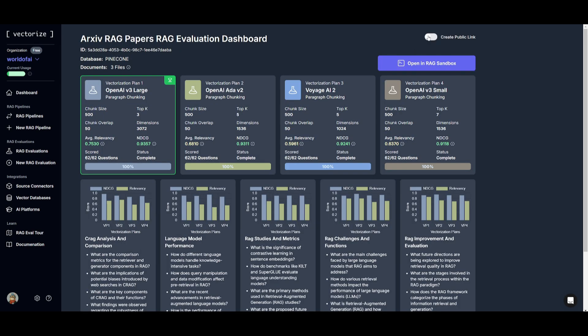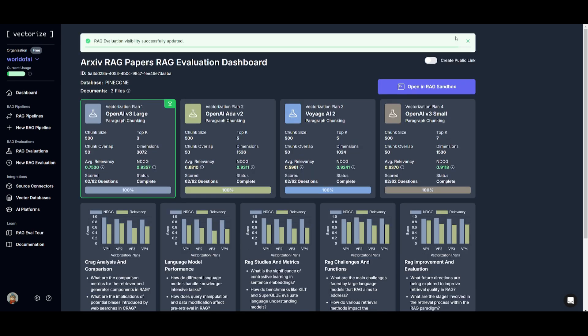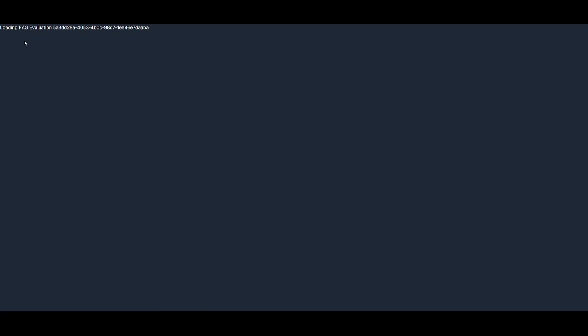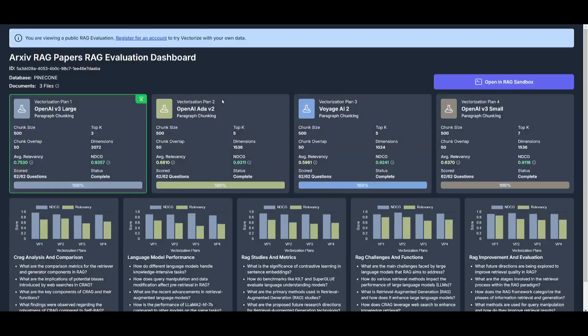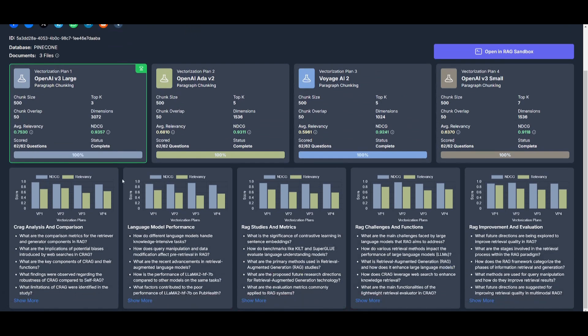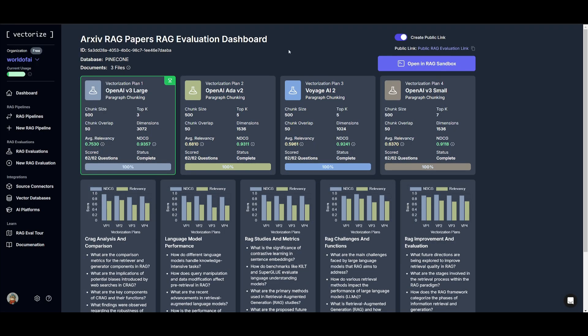Also something cool to note is that you can create a public link. So in this case, you can copy this link after it has been generated. And you can actually share this around with a couple of other team members so that you can get the same sort of testing done with other members and you can get more analysis made on each of these different vectorization plans.